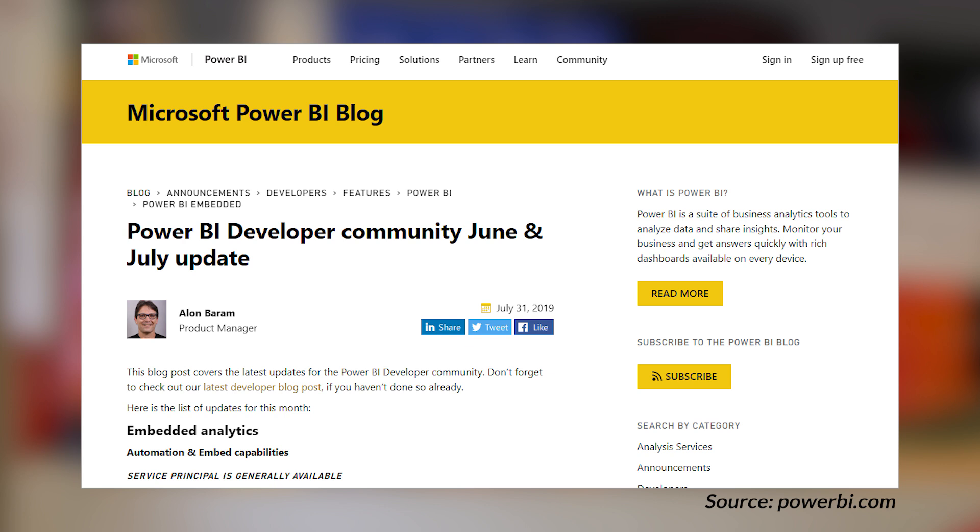We got a Power BI developer roundup for June and July — everything that happened in the developer space in those two months, and there was a lot. One of the big items is that service principal usage is now generally available. If you're developing a Power BI embedded application, I highly recommend you use a service principal versus an actual user account. Another big thing in this blog post is the announcement of embedded paginated reports. If you're using paginated reports, you can now use the embedded APIs to embed those in your application — it's huge, and a lot of people were waiting for this.